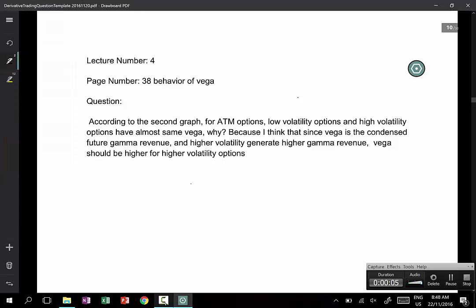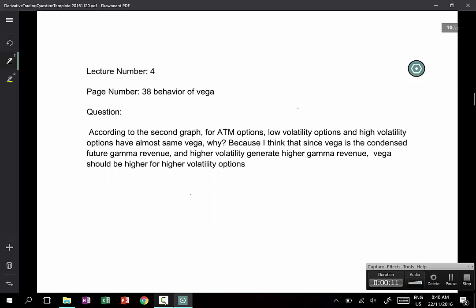I'd like to have a go at this question on page 10, regarding lecture 4, page 38. According to the second graph for ATM options, low volatility options and high volatility options have almost the same gamma. Why? Because Vega is the condensed future gamma revenue and high volatility generates high gamma revenue — Vega should be higher for higher volatility options.